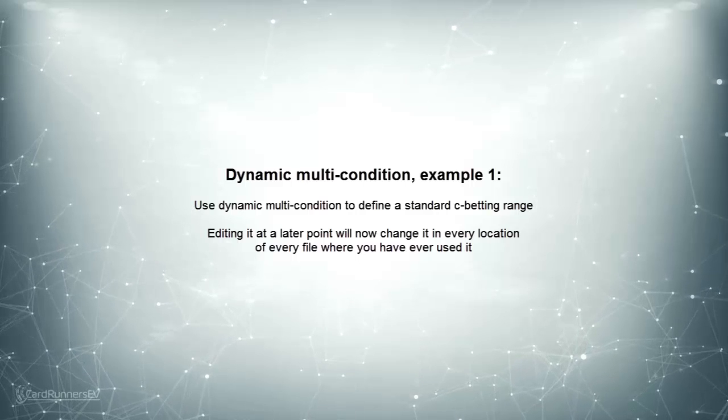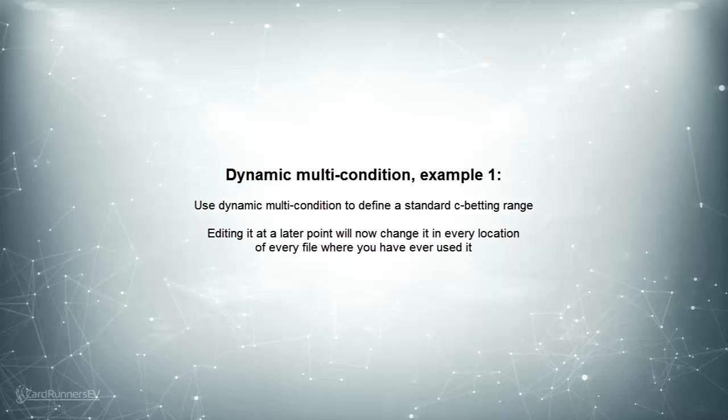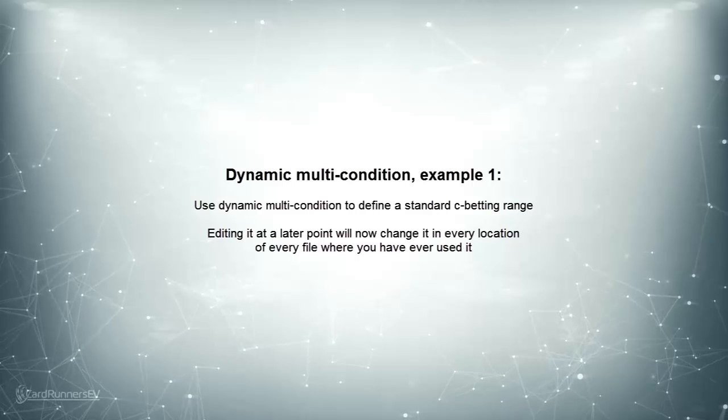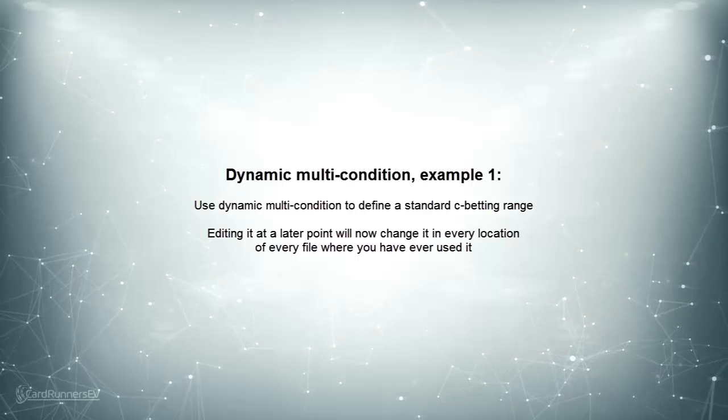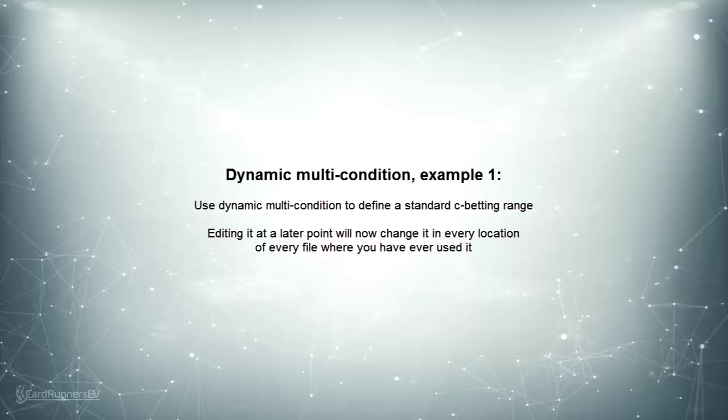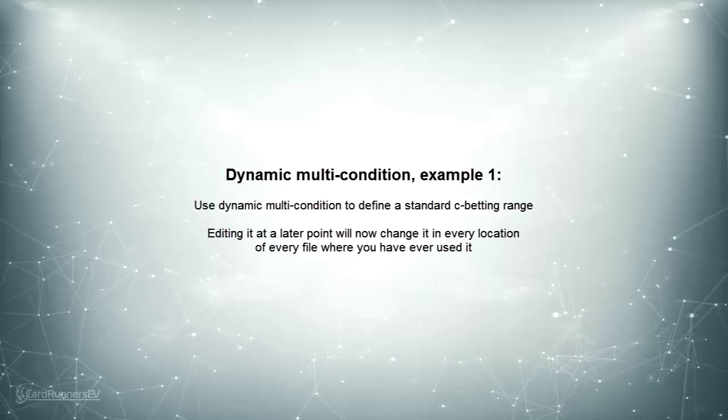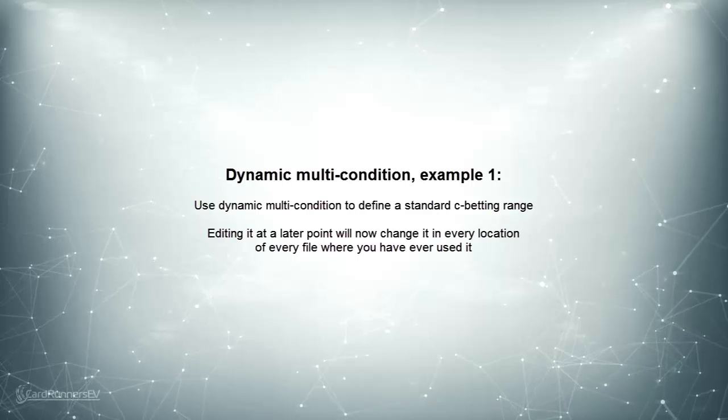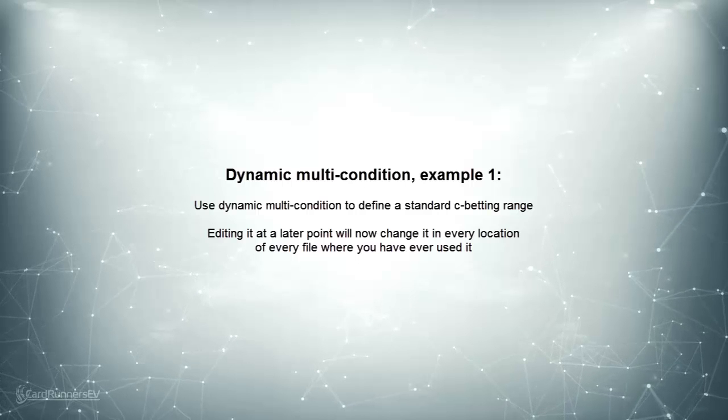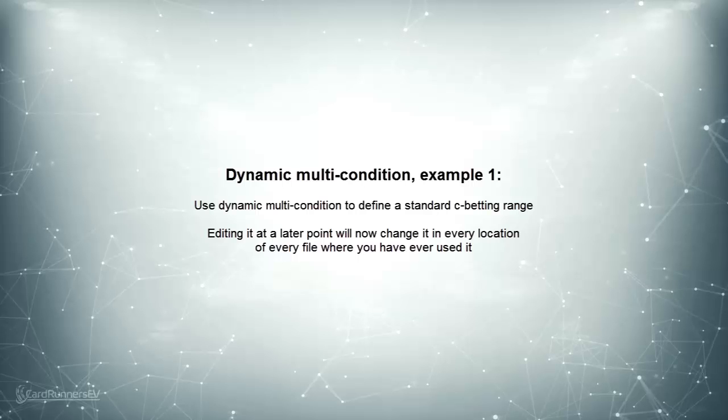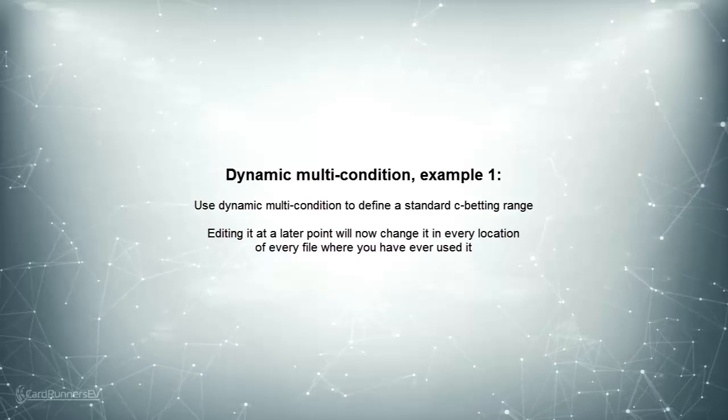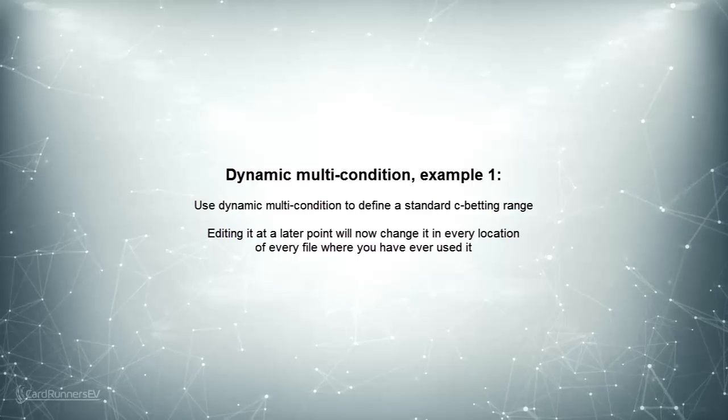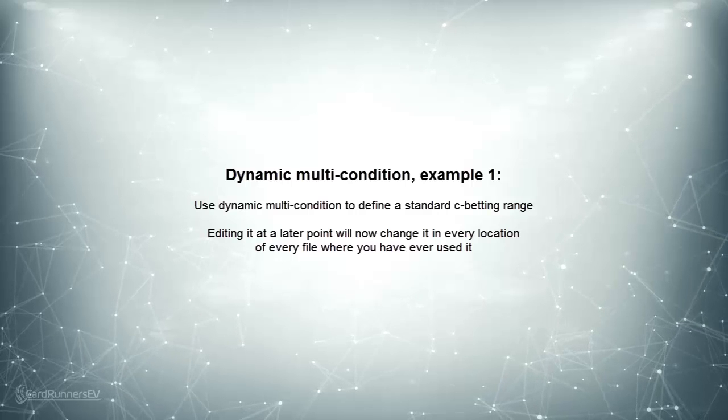Using a multi-condition can be very handy if you, for example, define a multi-condition to be a standard C-betting range, but at some later point decide to make some changes to the C-betting range. By doing so, all the multi-conditions for C-betting that you have ever used in all files where you have ever used them will now adapt to the new definition, just by you having changed the definition in one location.